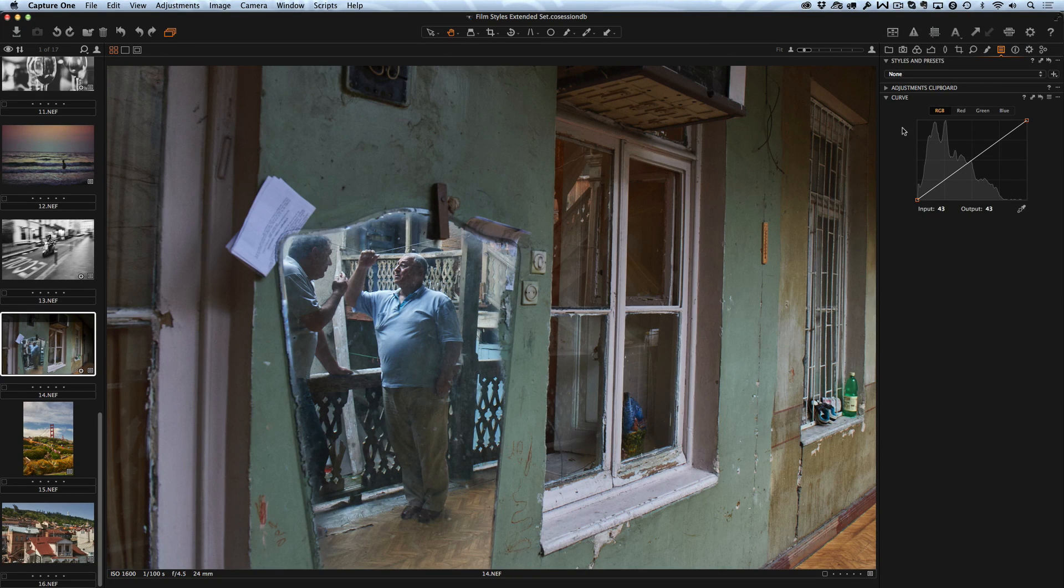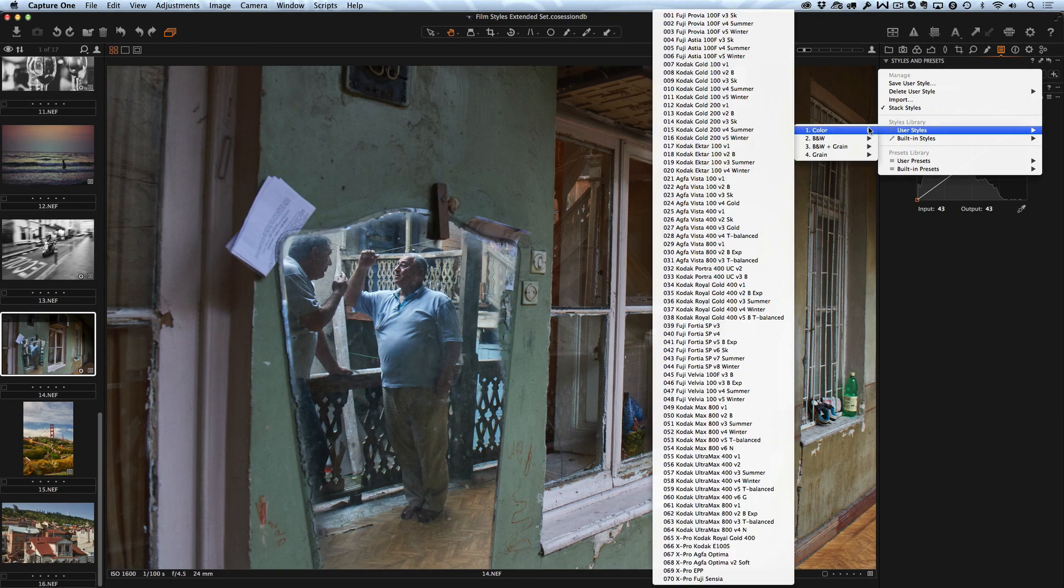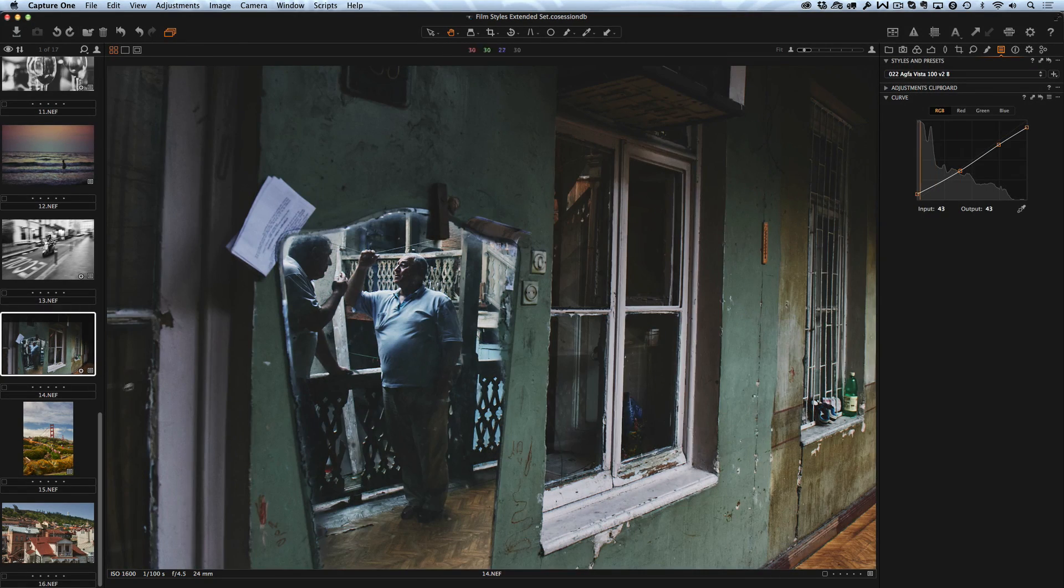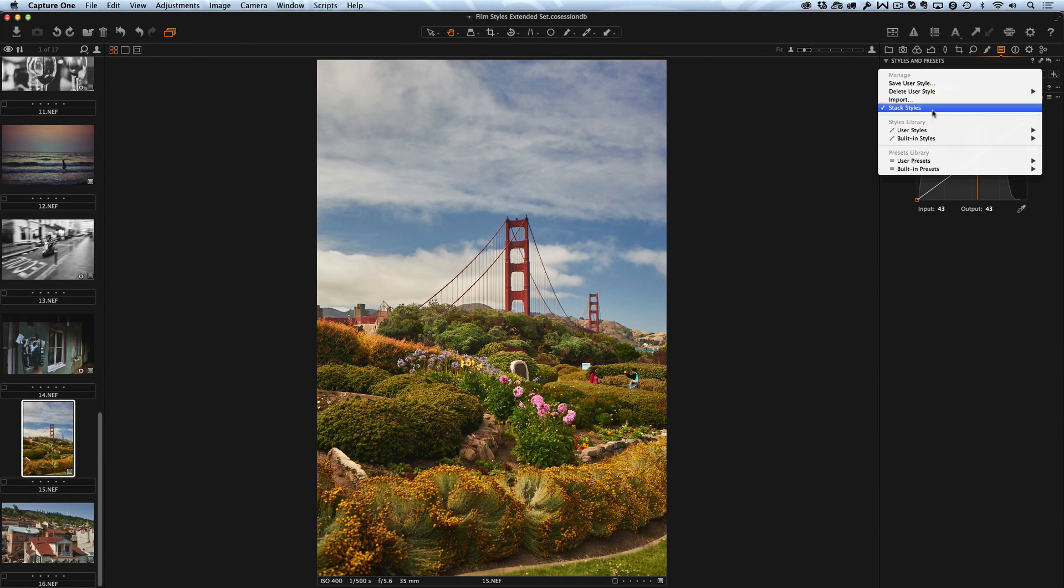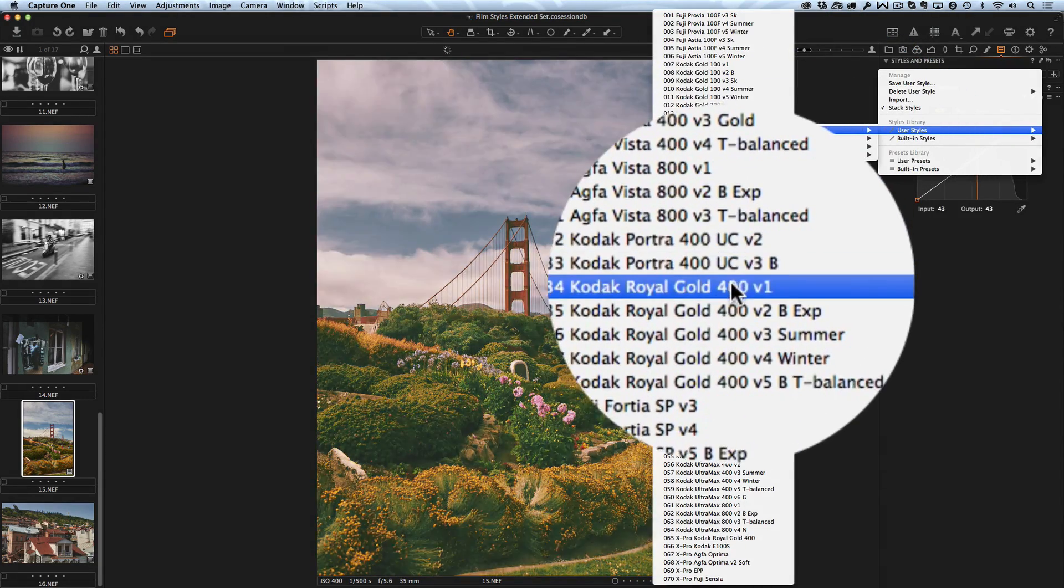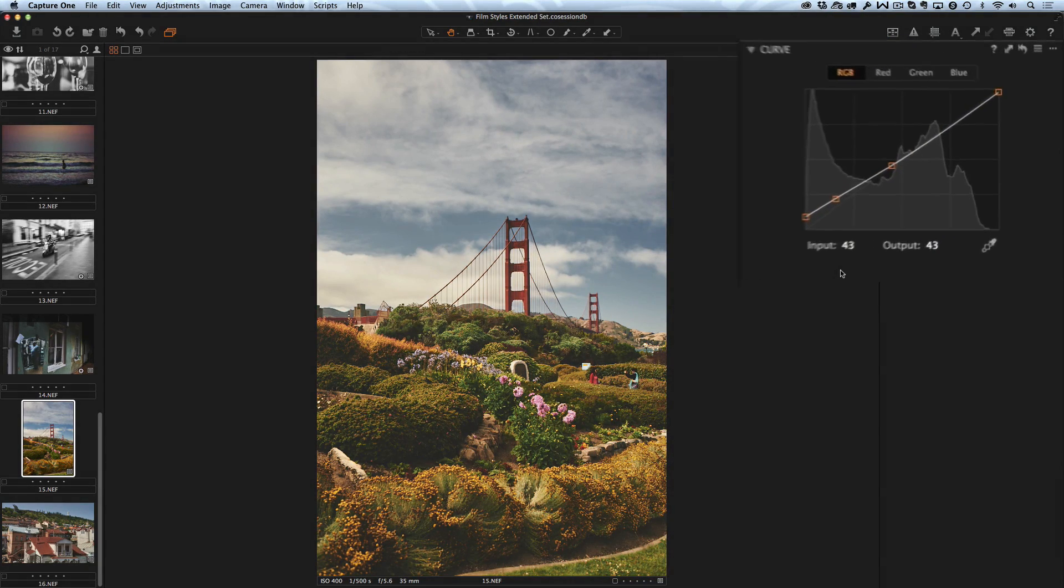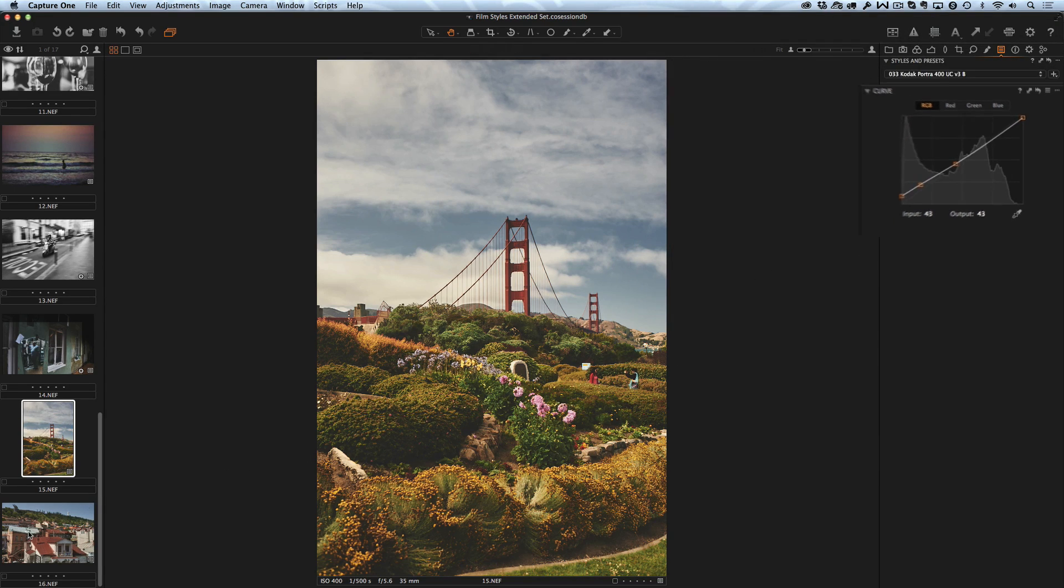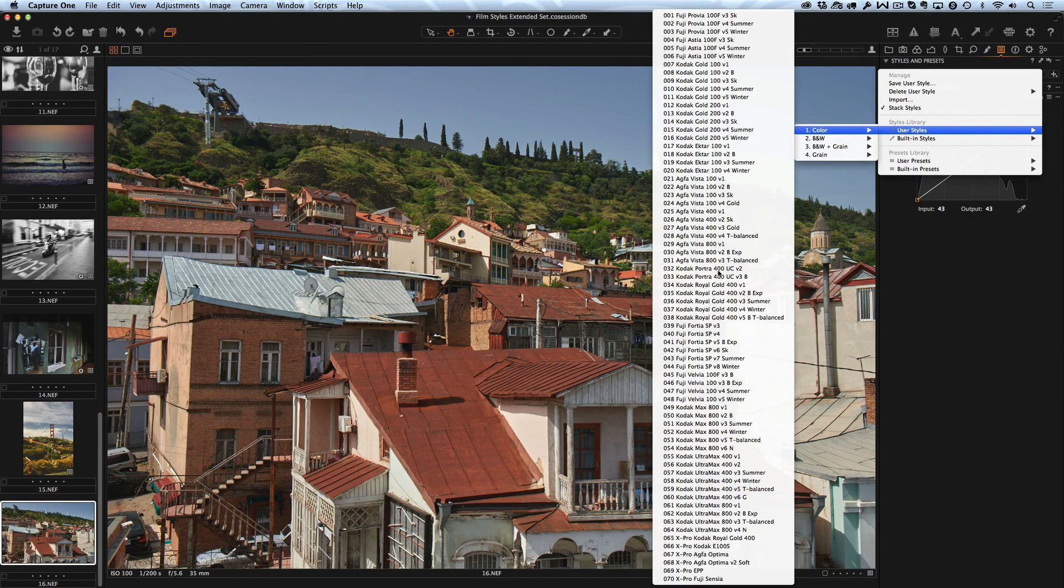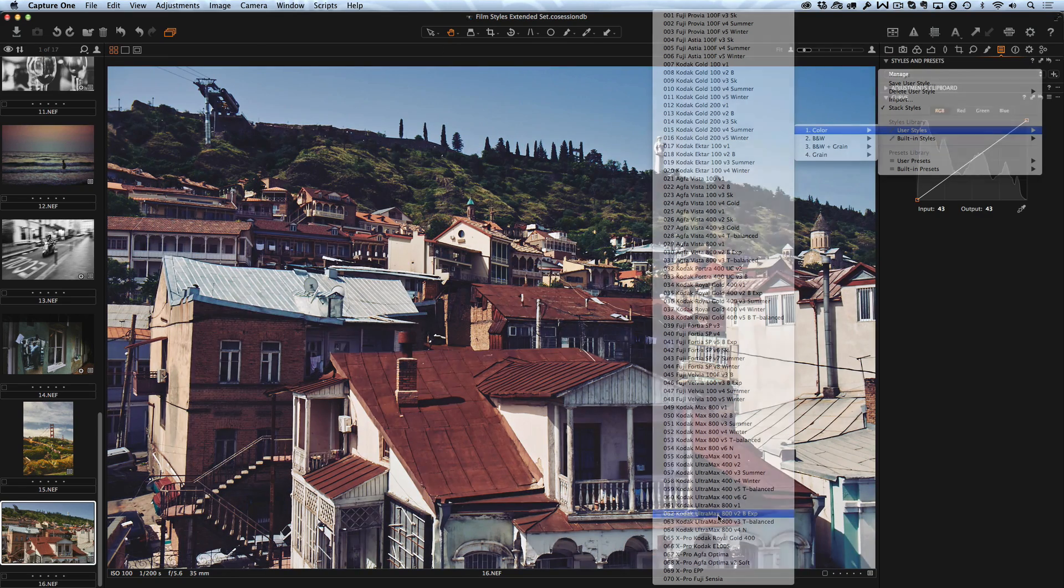When we were developing Extended Set one of our main goals was to implement best new Capture One 8's features into styles. For example, a lot of our styles are now using black and white point correction on Curve Tool. This is a great feature of Capture One 8 which opens completely new possibilities to emulate film picture.